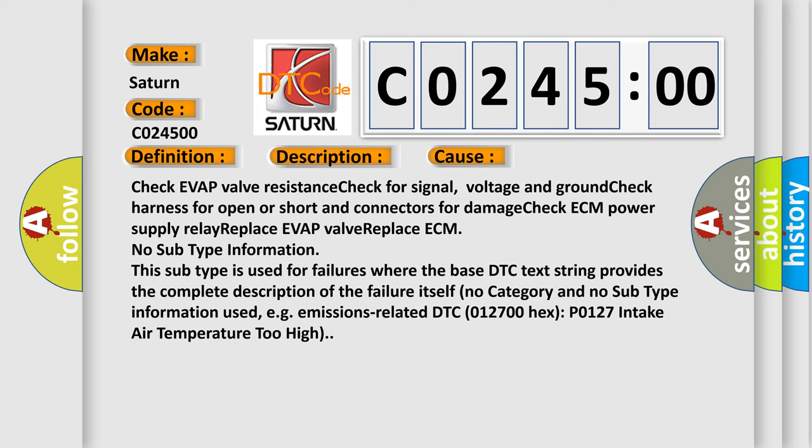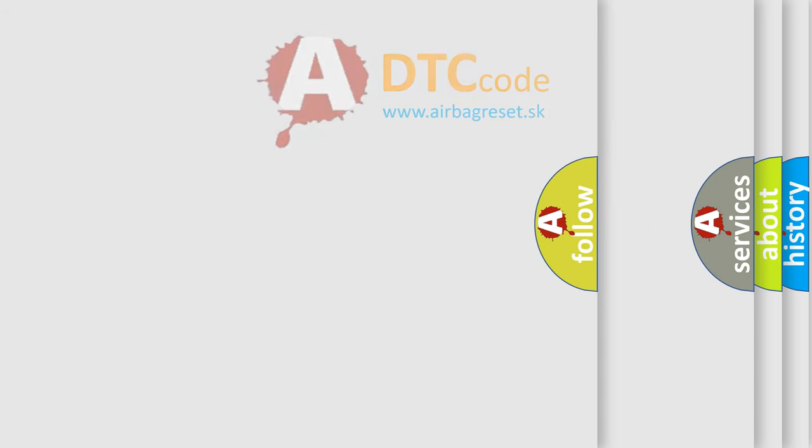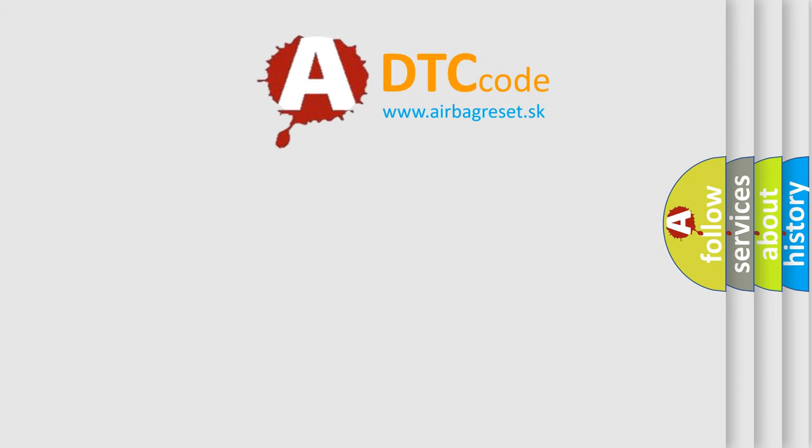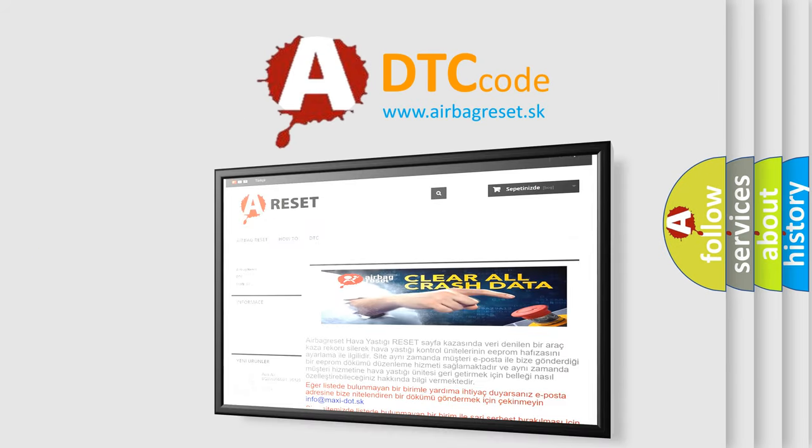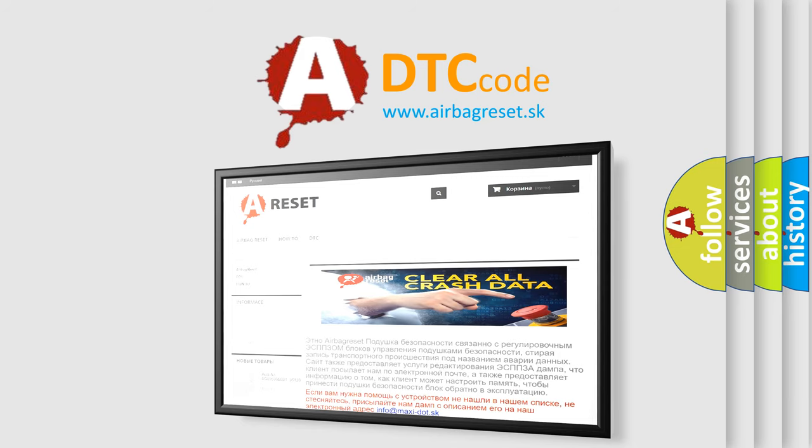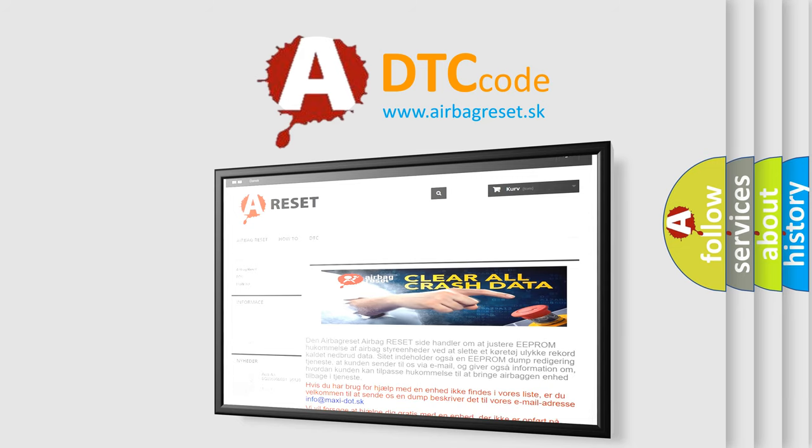The airbag reset website aims to provide information in 52 languages. Thank you for your attention and stay tuned for the next video.